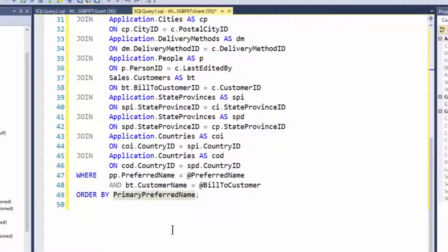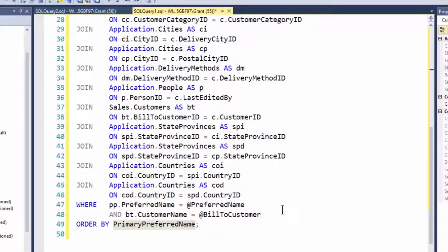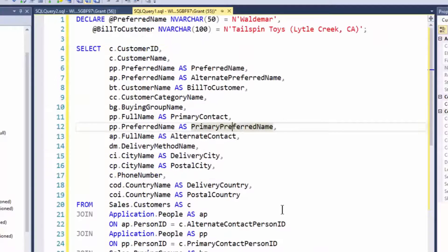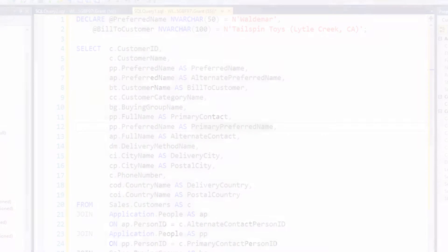That's SQL Prompt giving me help finding stuff within my stored procedure. Thanks. My name is Grant Fritchie. I work for Redgate Software.